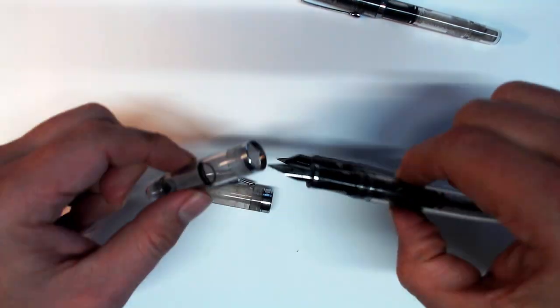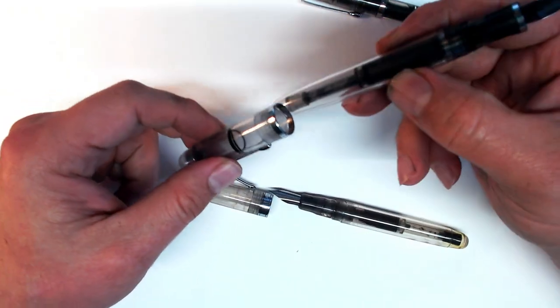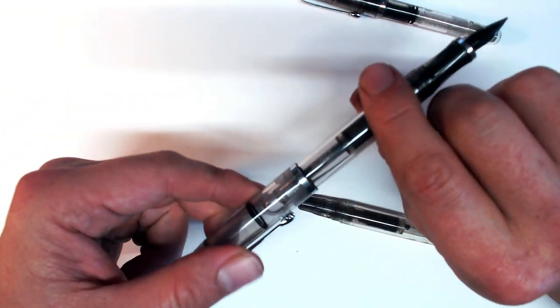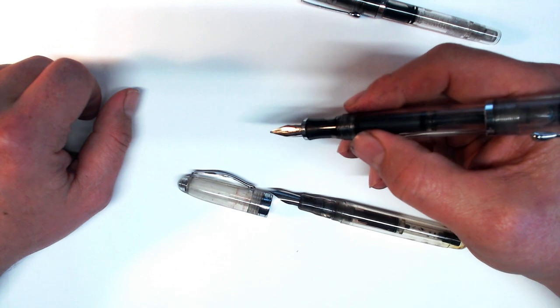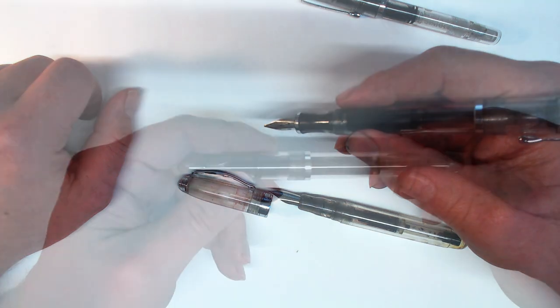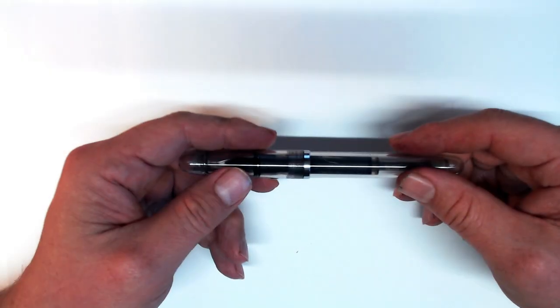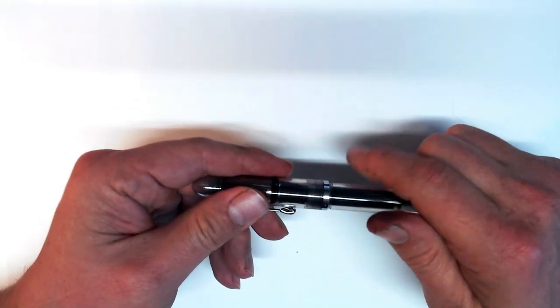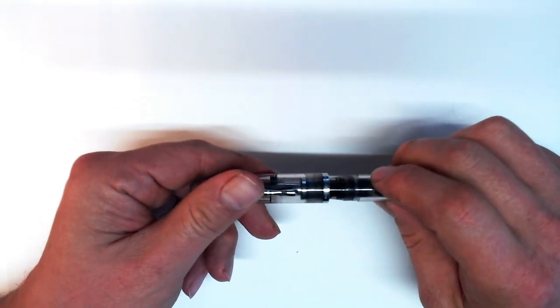The triple tail does post, but like the Ahab, very shallowly, which makes the pen ridiculously long and back heavy. Okay, that's quite enough for the ergonomics, because it's only when you uncap the pen that things get interesting.